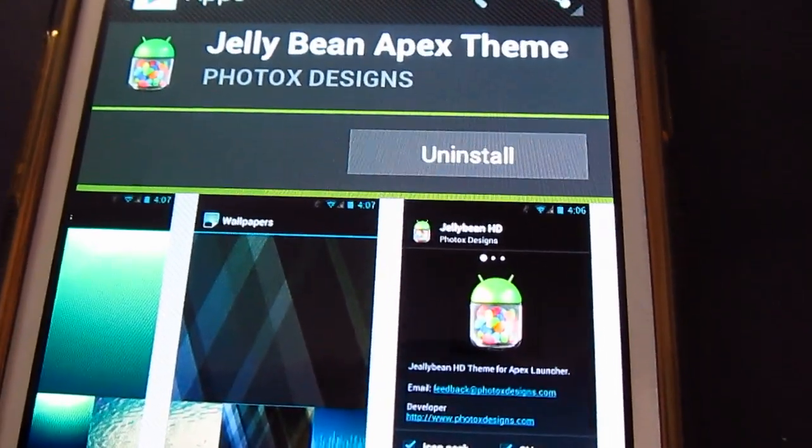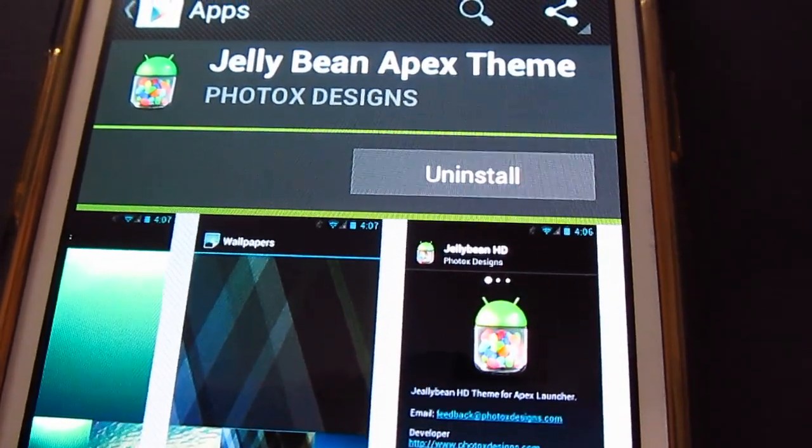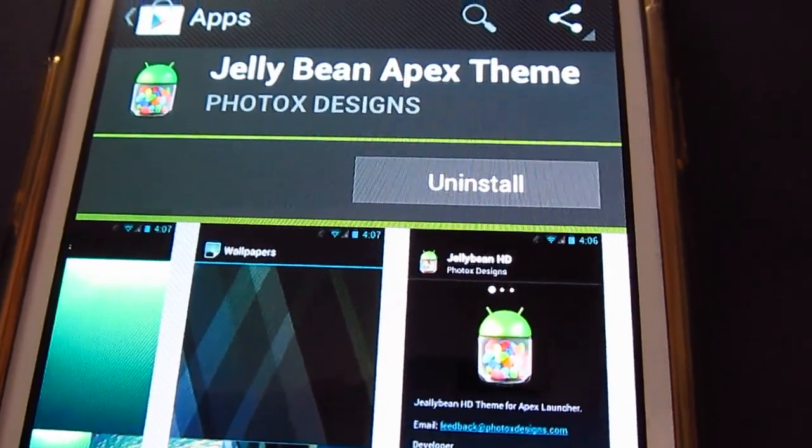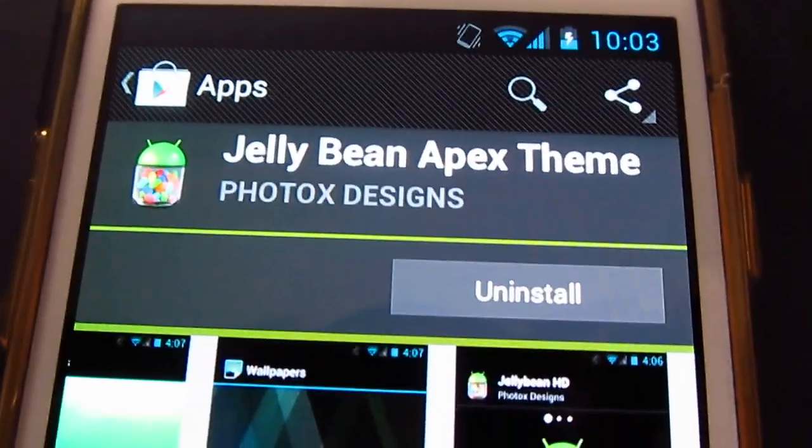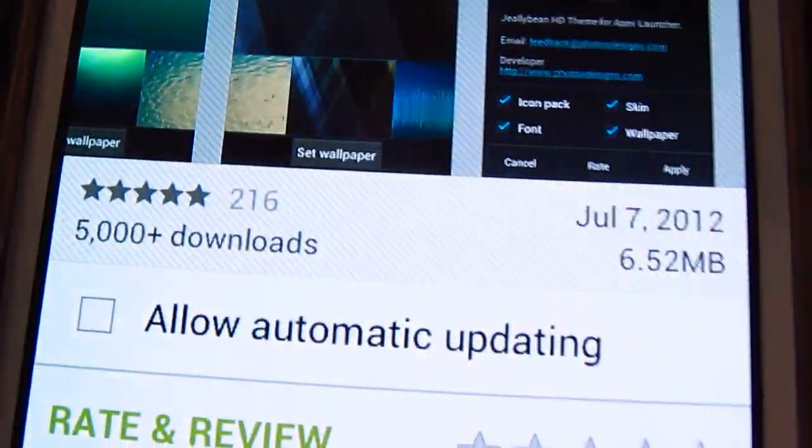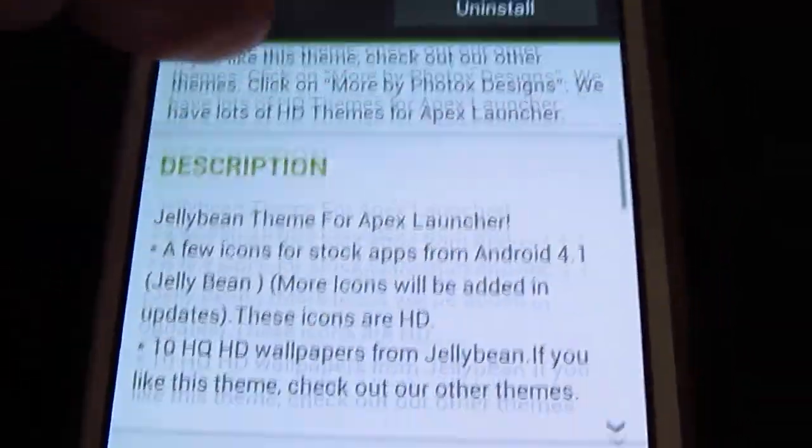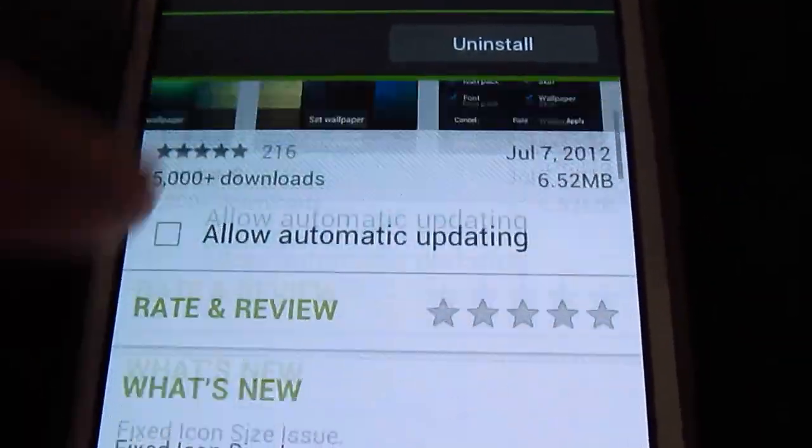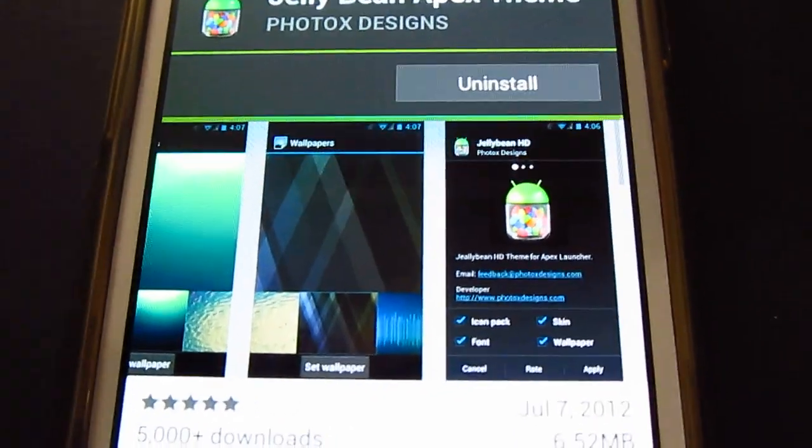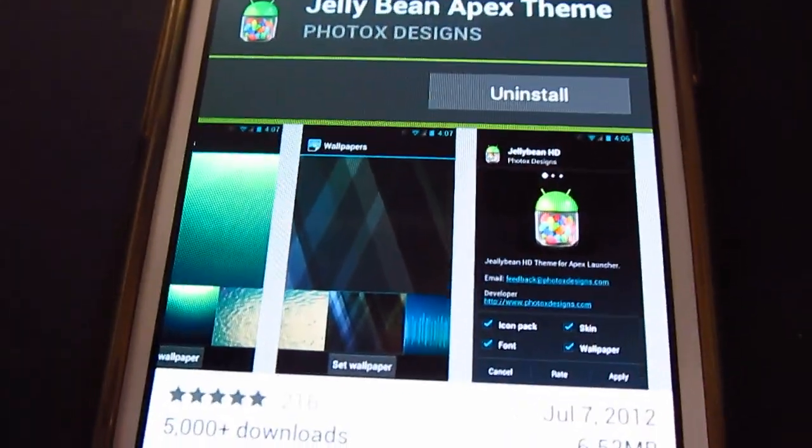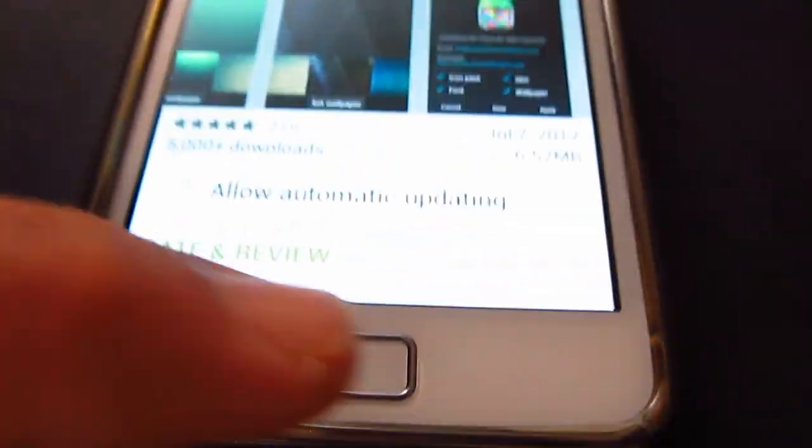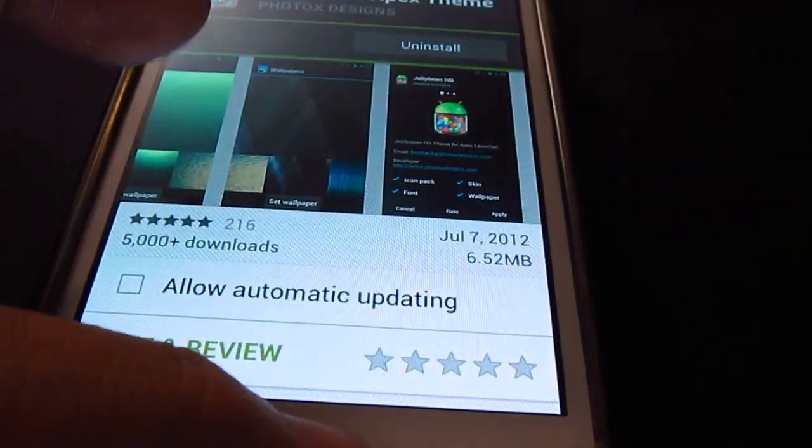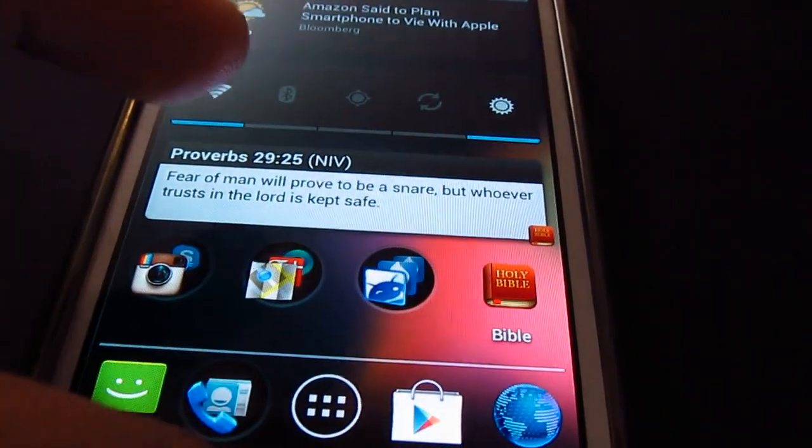As you can see, it's available now. I think it only works on Ice Cream Sandwich, can't remember, but anyway.